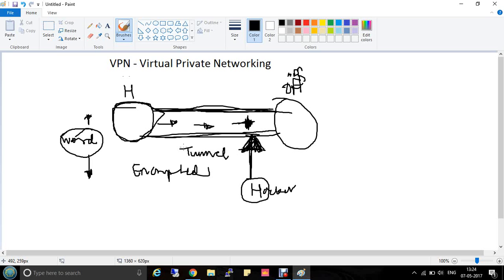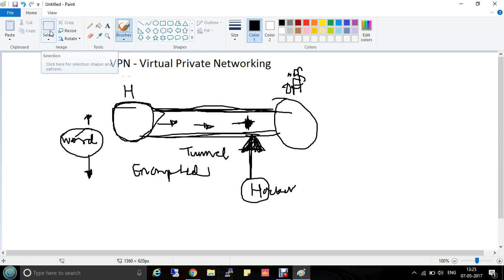There are several protocols that do the encryption — we will discuss those in the next videos. To summarize: VPN is a client-server architecture where one point acts as a VPN server. After connecting to VPN, a tunnel gets created between both endpoints, and through this tunnel encrypted data is transferred, which maintains the security and privacy.